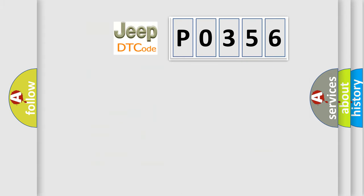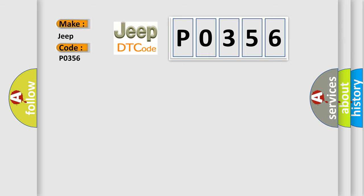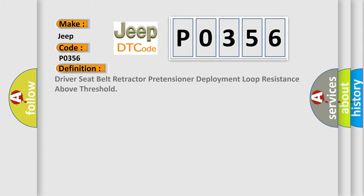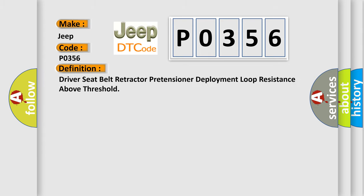So, what does the diagnostic trouble code P0356 interpret specifically for Jeep car manufacturers? The basic definition is: Driver seat belt retractor pretensioner deployment loop resistance above threshold.